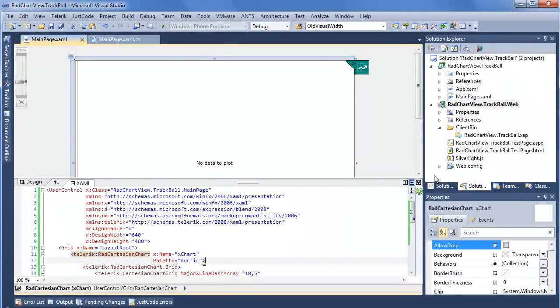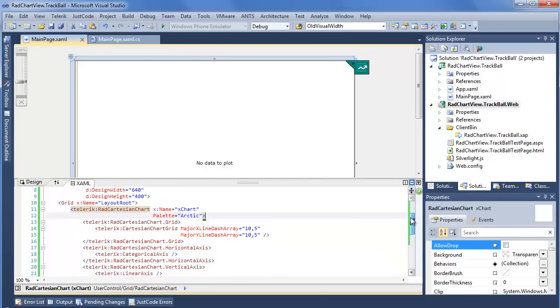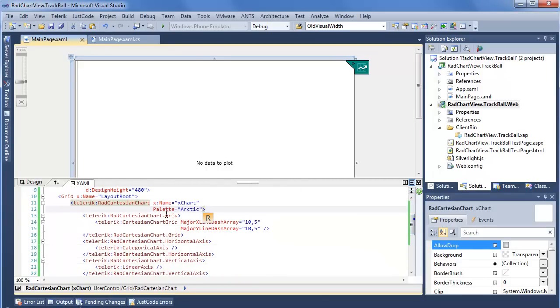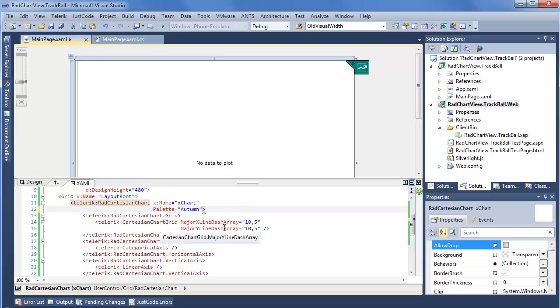Stepping into Visual Studio, we can see that we already have a RadChartView defined. Stepping down through the code, we can see we've given it the name XChart. We're using the palette feature, so here we can see Arctic was chosen. We have a host of palettes that are available. We'll go ahead and choose Autumn for some nice warm colors.